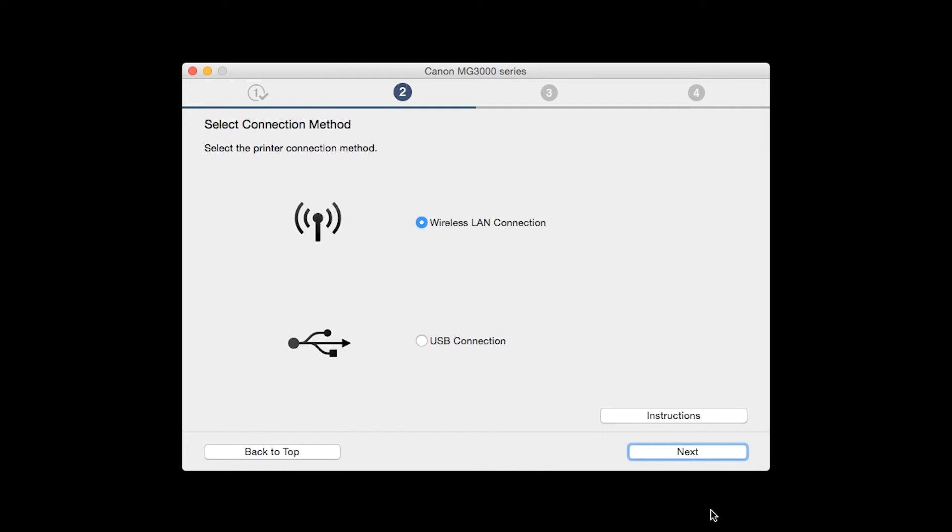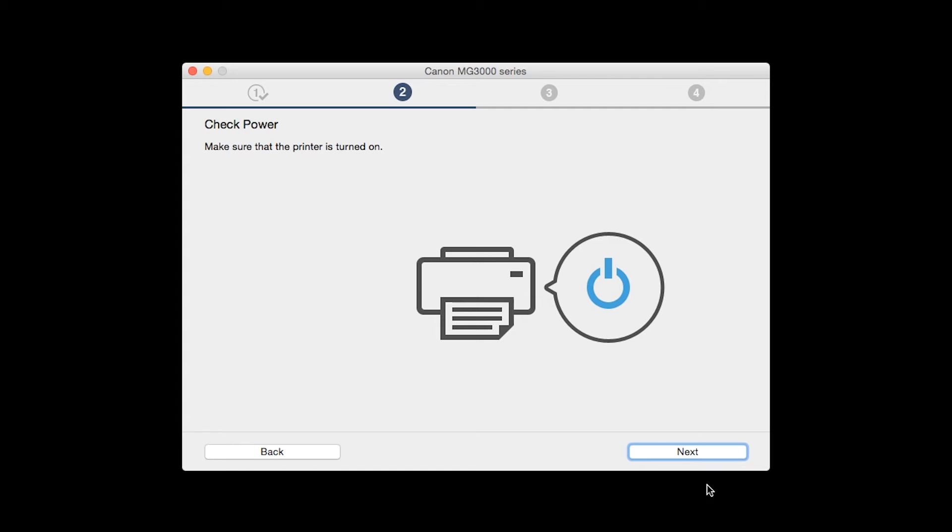On the Select Connection Method screen, select Wireless LAN Connection and click Next. Click Next to confirm that your printer is turned on.